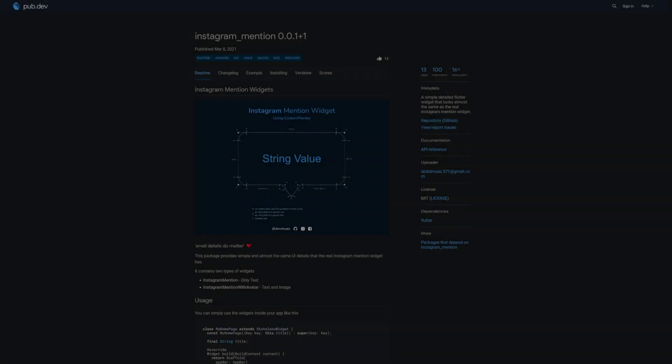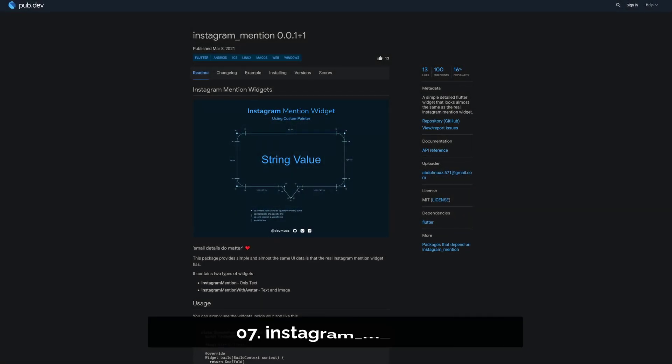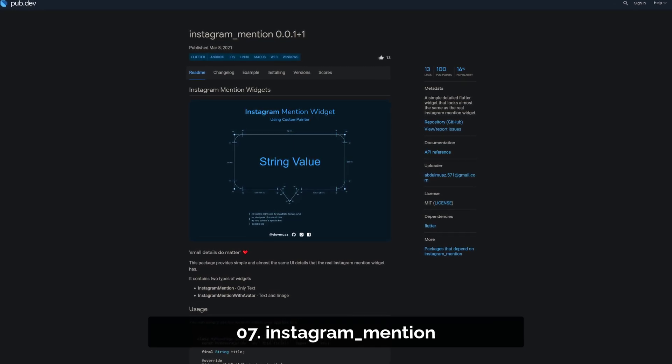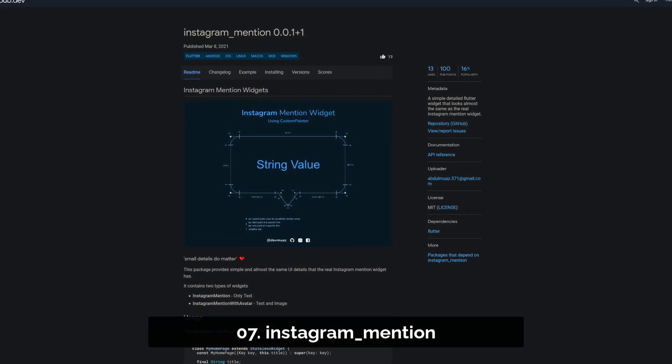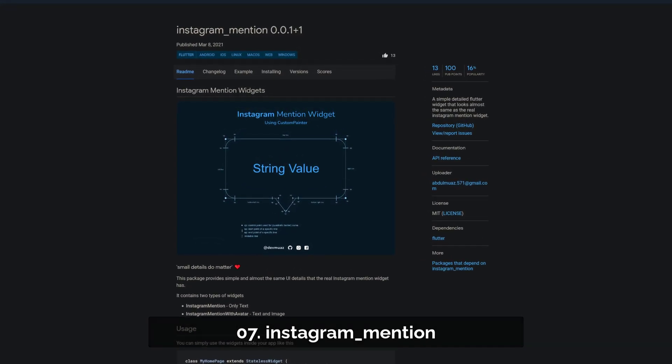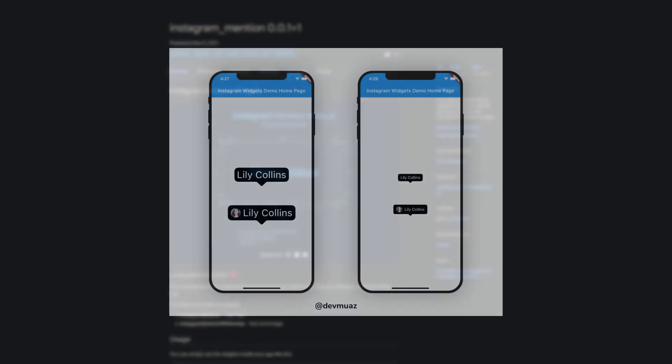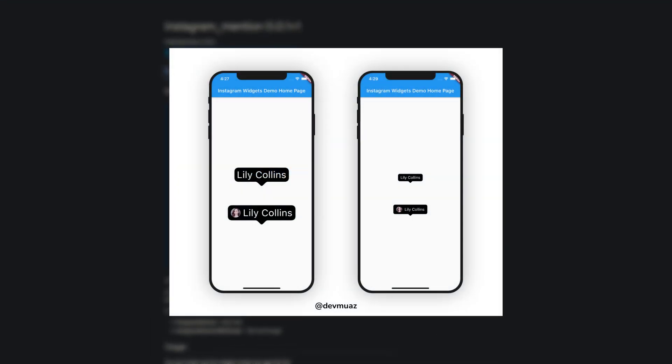Number 7 is called Instagram Mansion and brings a simple detailed Flutter widget that looks almost the same as the real Instagram Mansion widget.